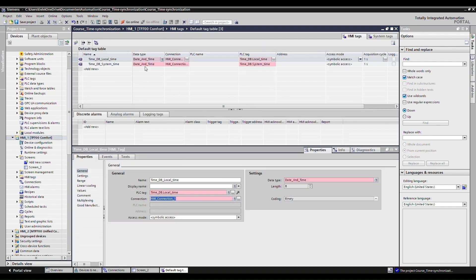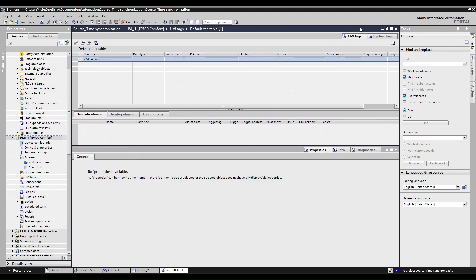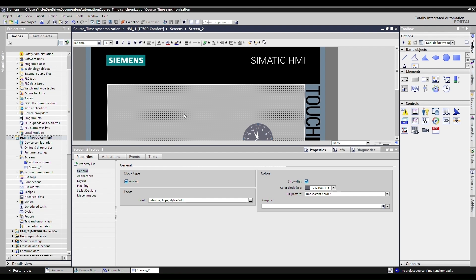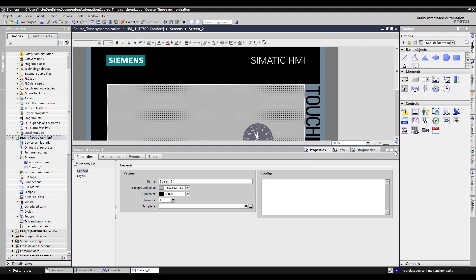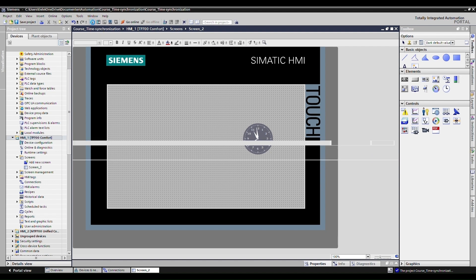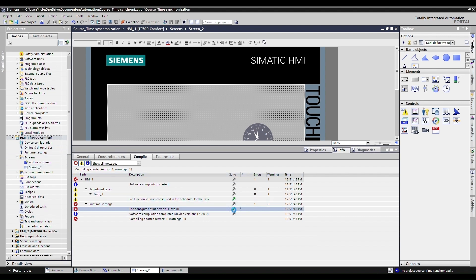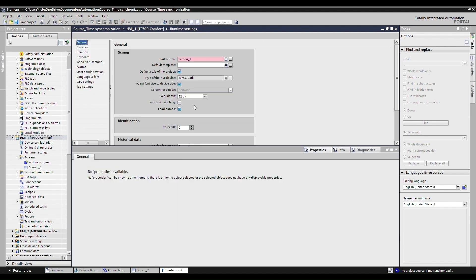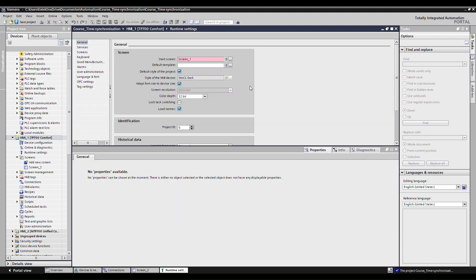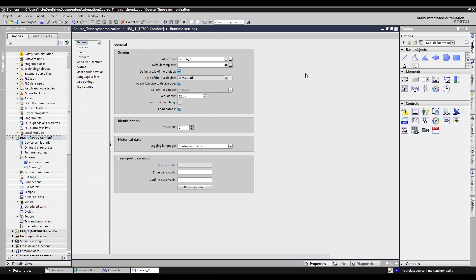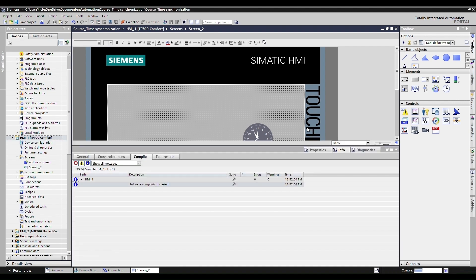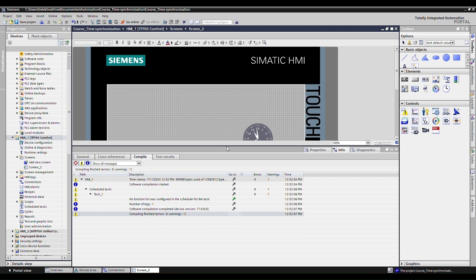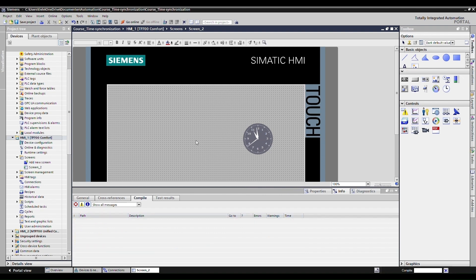Right. There's some tags that I forgot to delete. Let's compile again. So I'm just going to use the compile here. One more issue. I didn't configure a start screen. So let's configure the correct start screen, which is, of course, screen two. So now I'm going to compile again with control B. All right. So we're ready to simulate.